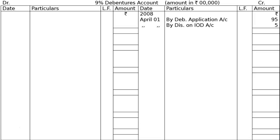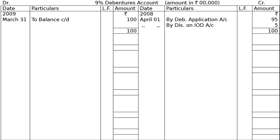We are not redeeming the debentures in the first year — redemption begins at the end of the third year. So on 31st March 2009, we record balance carried down of Rs 1 crore. This balance is then taken to the debit side of the next year: on 1st April 2009, by balance brought down — Rs 1 crore.